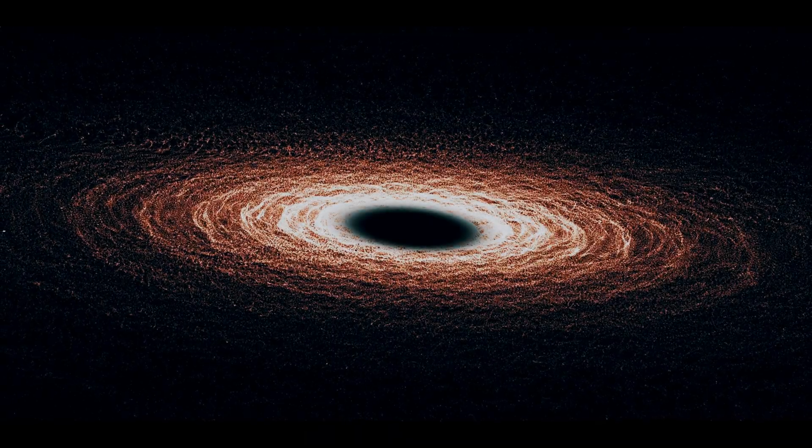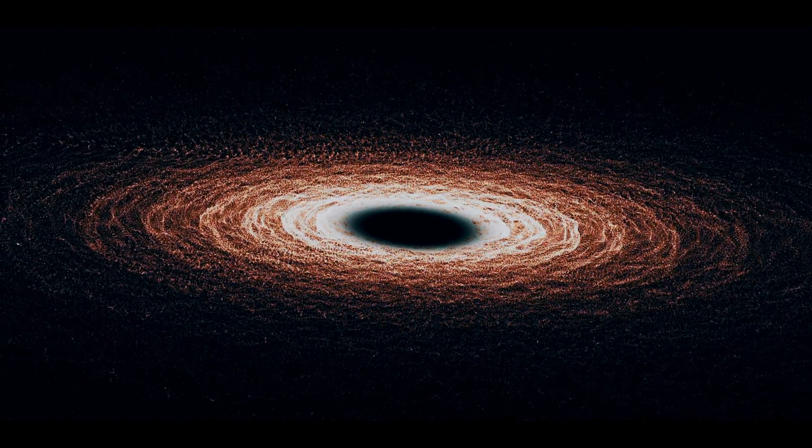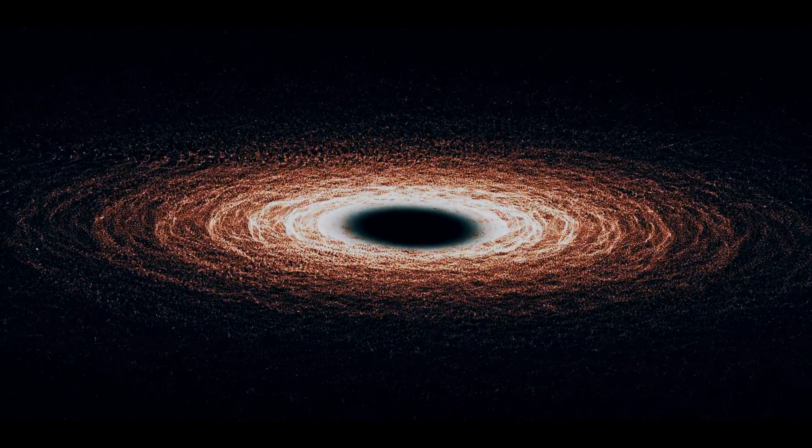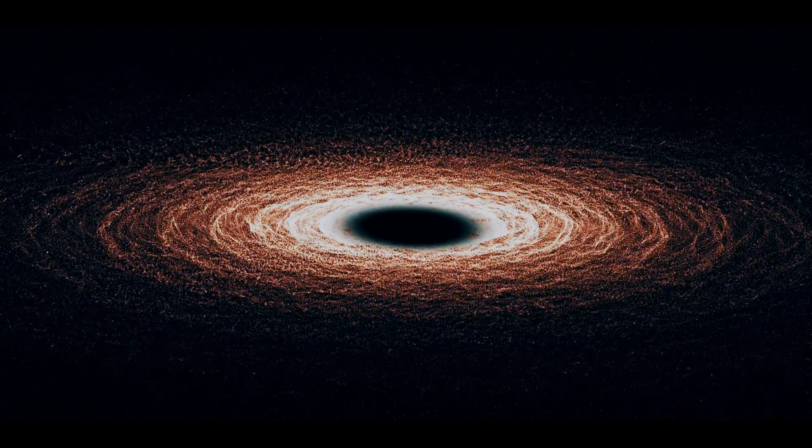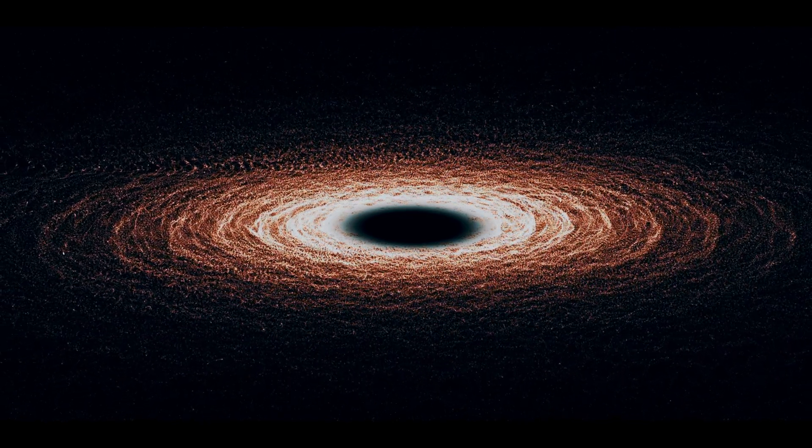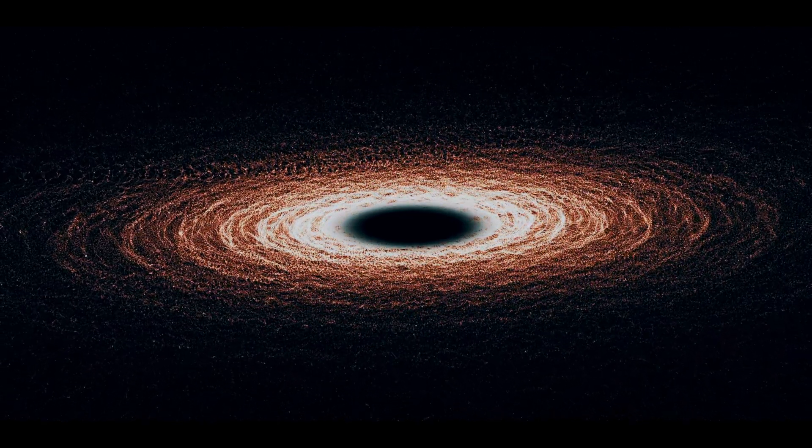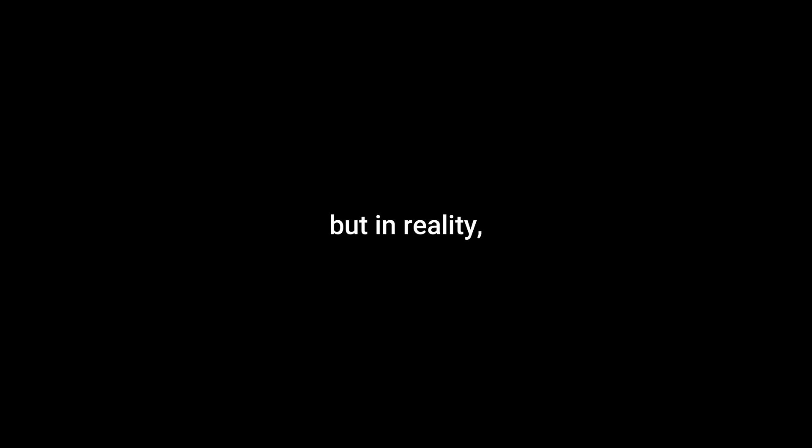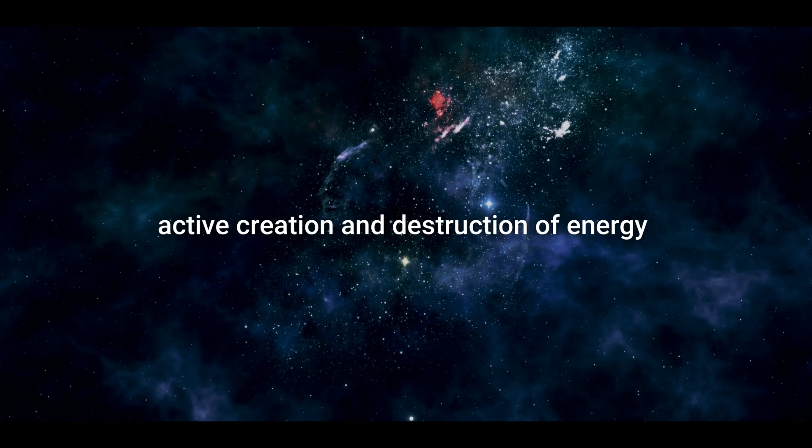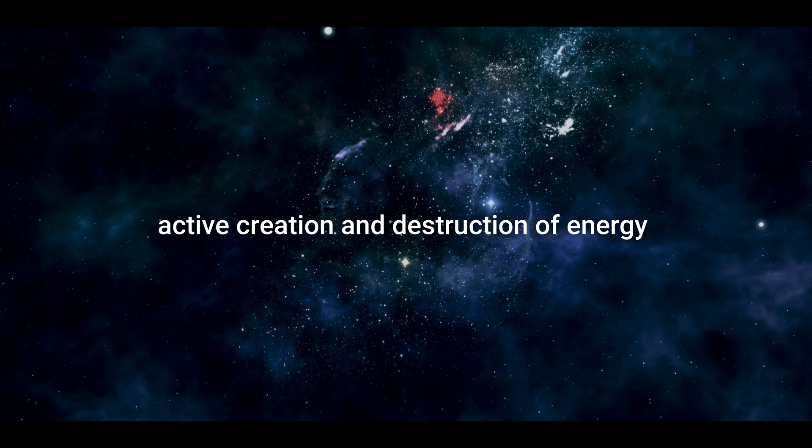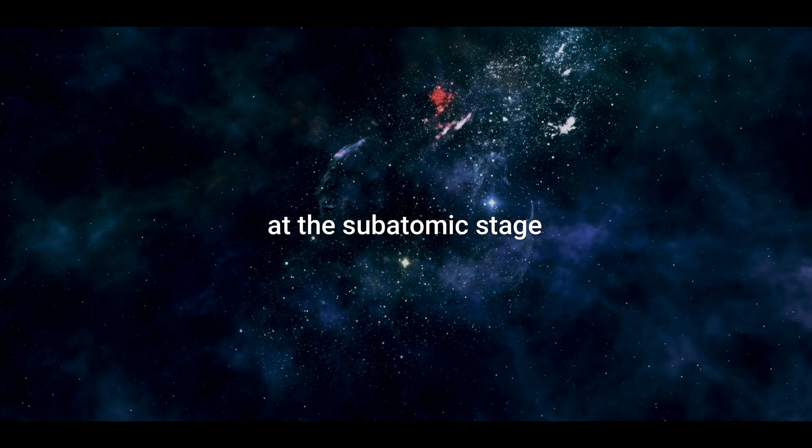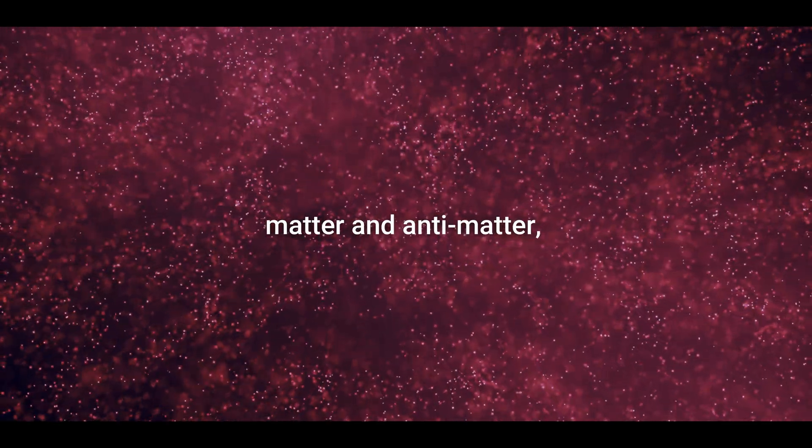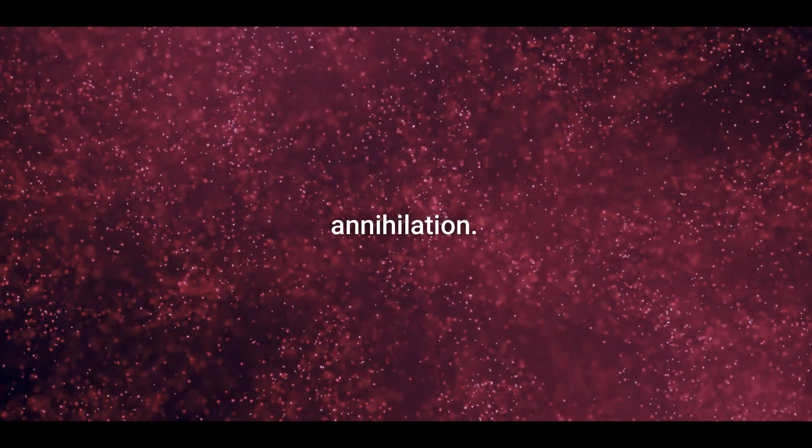But how can energy escape a black hole when nothing else can? Hawking used a quantum understanding to explain this. When we think of space, we imagine large, cold, empty places, but in reality, space is alive with the active creation and destruction of energy at the subatomic stage. Particles are created in pairs, matter and antimatter, and they are constantly created and destroyed in a concept known as annihilation.